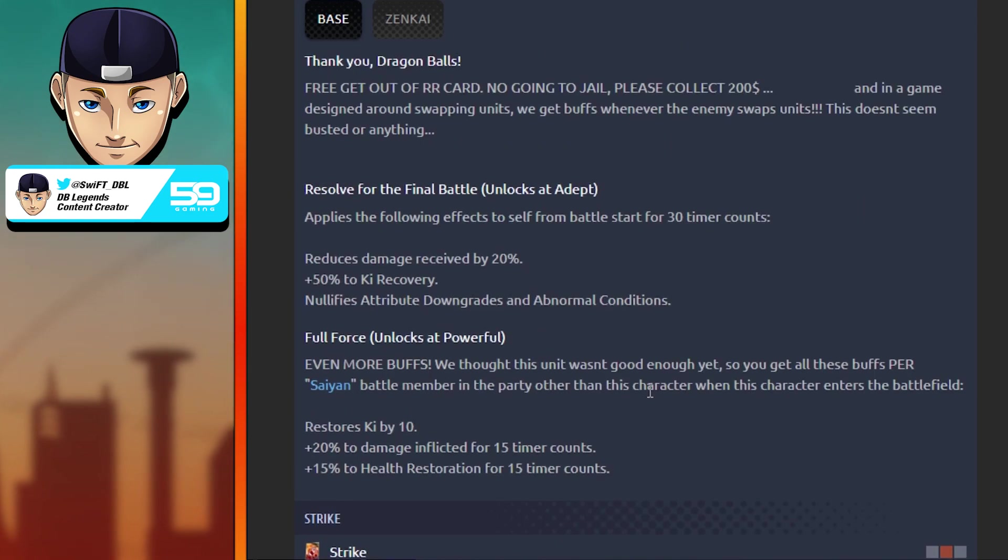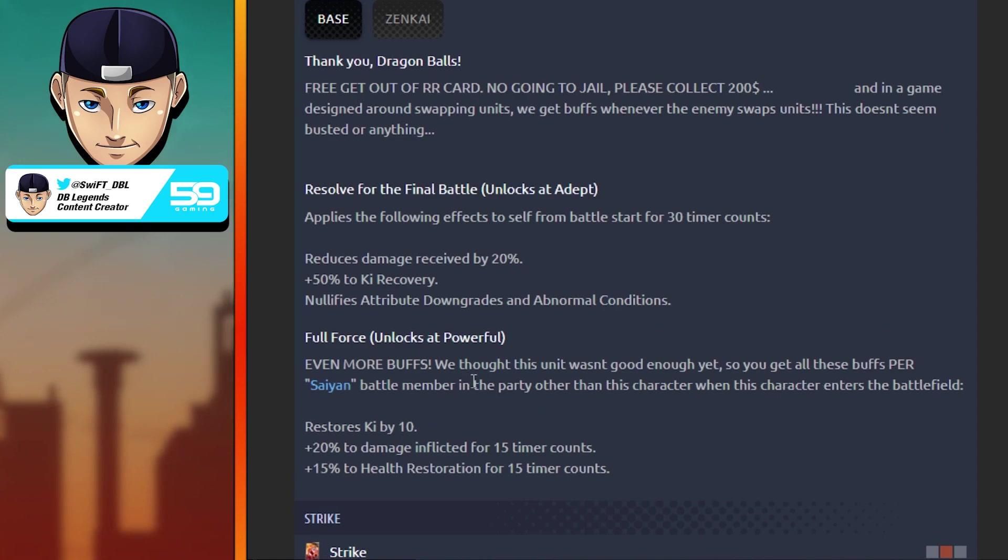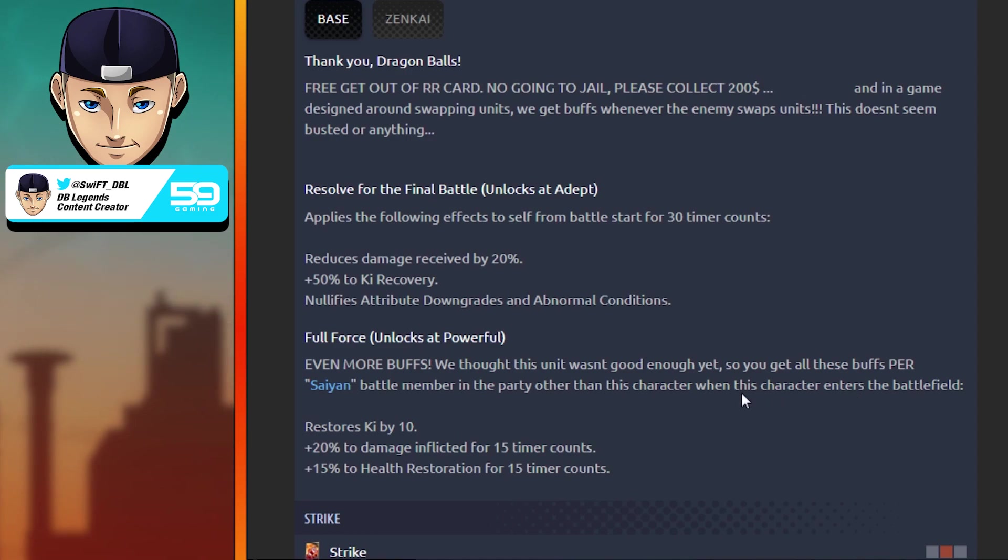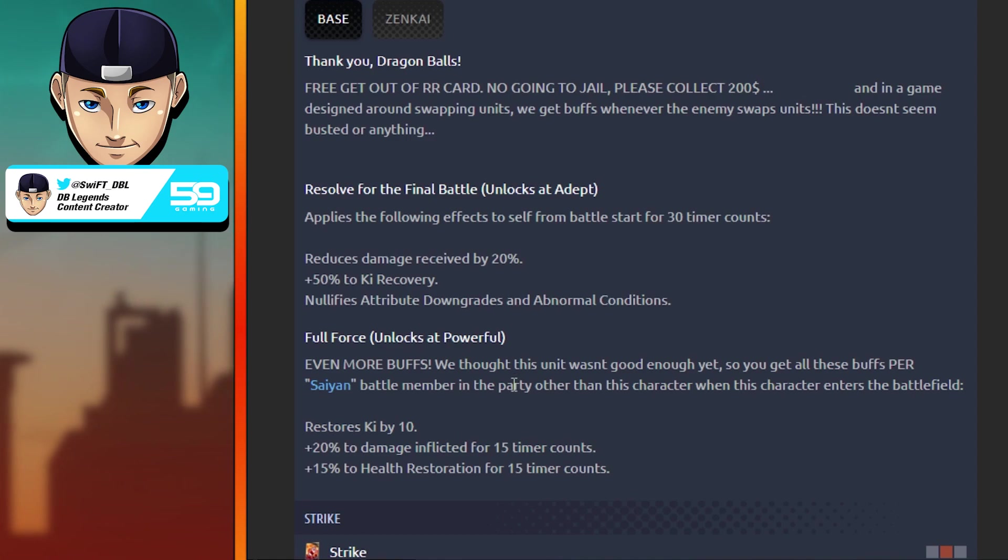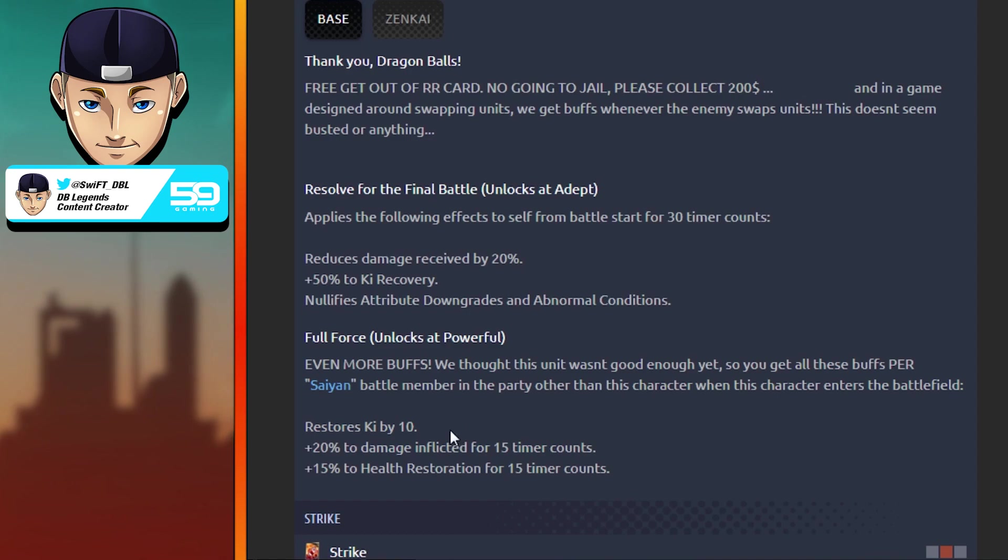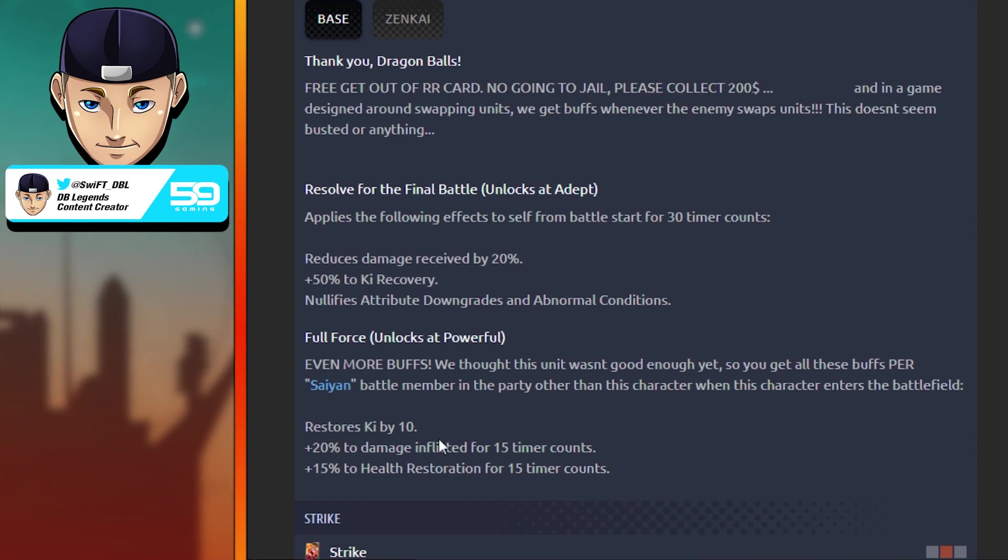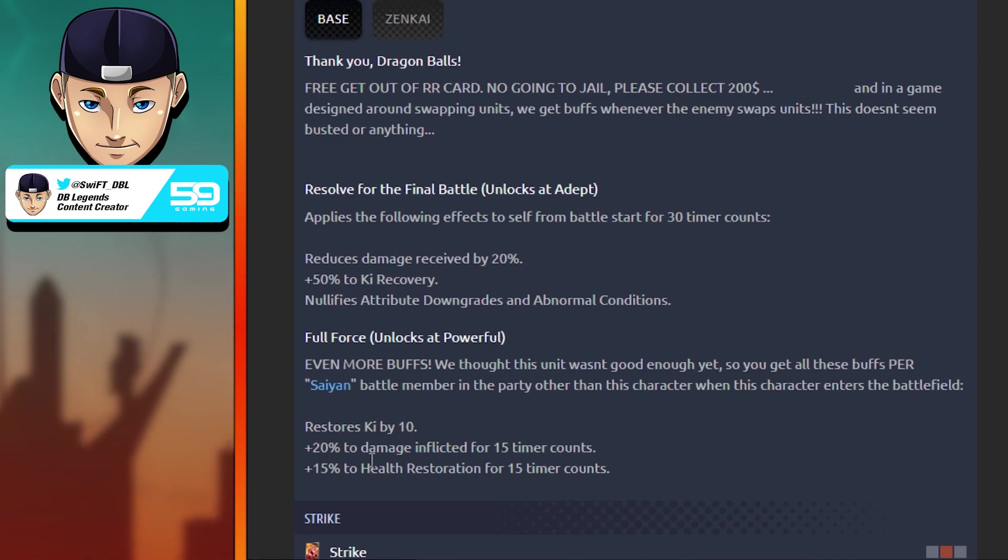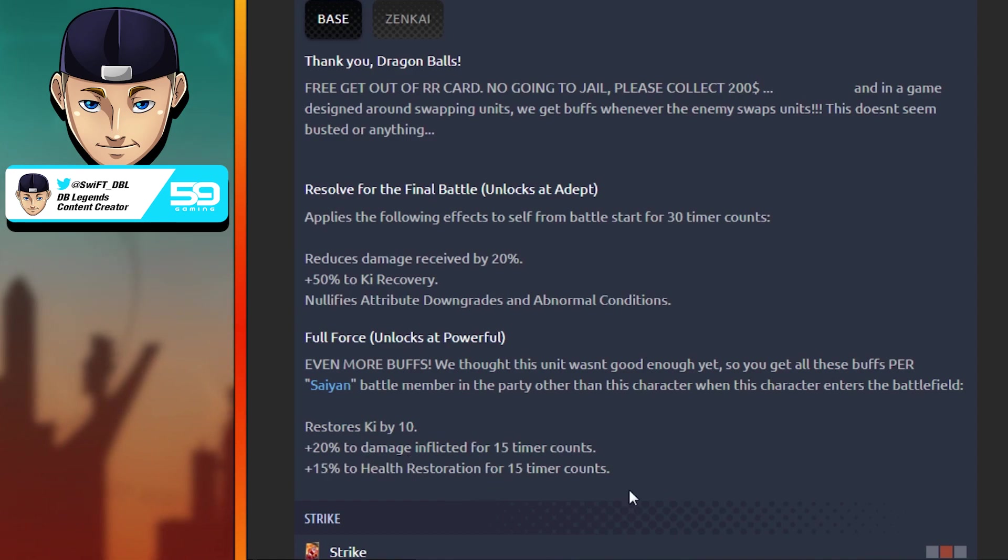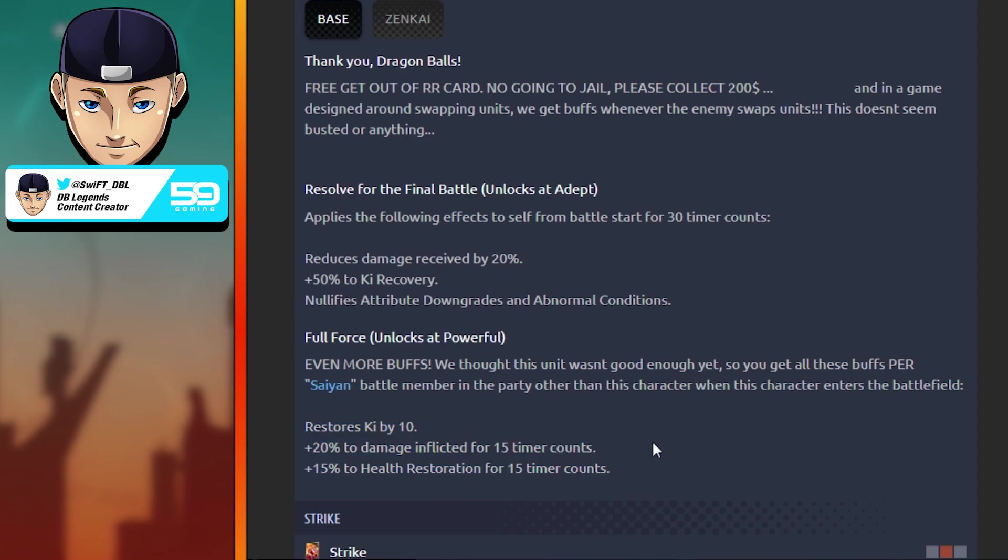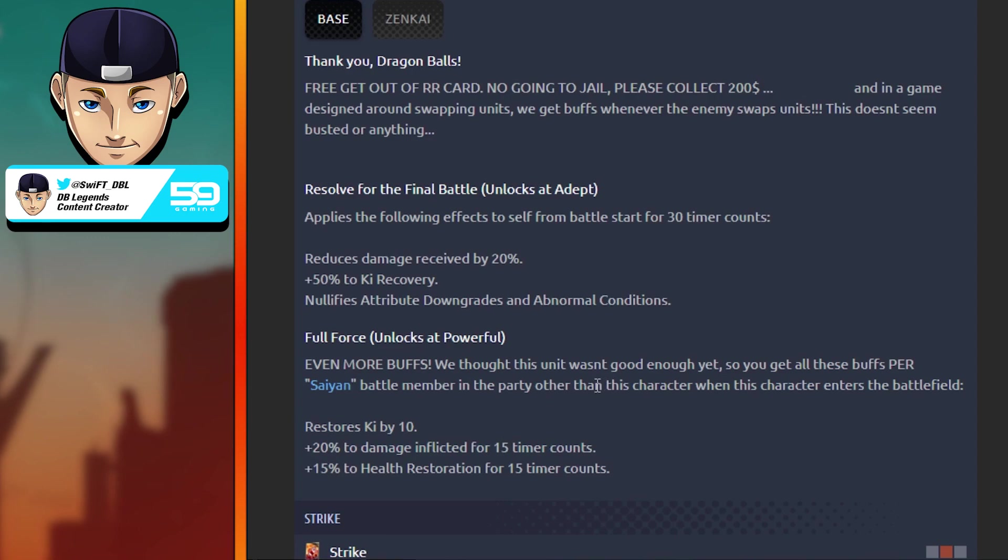Even more buffs. We thought this unit wasn't good enough yet, so you get all these buffs per Saiyan battle member in the party other than this character when this character enters the battlefield. You're going to be running this guy on a Saiyan team, either Saiyan or Son Family, but mostly Saiyans. You're gonna get restore his Ki by 10, plus 20% to damage inflicted, and plus 15% to health restoration. That is per Saiyan battle members, so that is times two.